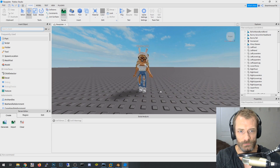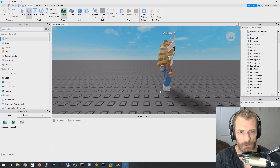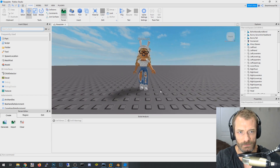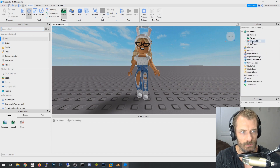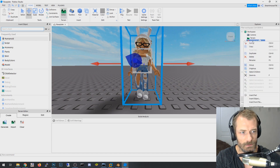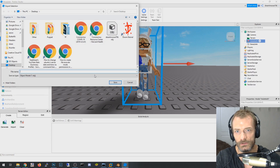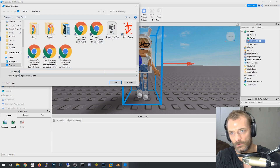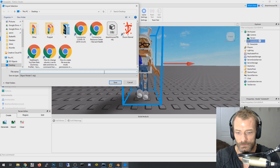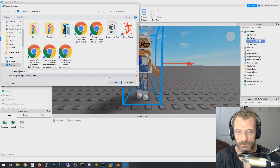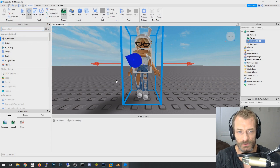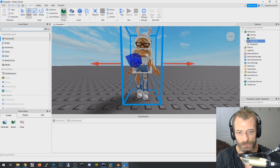Now that the character is posed the way we want, right-click the character in the explorer and choose Export Selection. Save it somewhere and name it — I'm calling mine 'butterfly' after this character, violet35. It exports as an OBJ file.